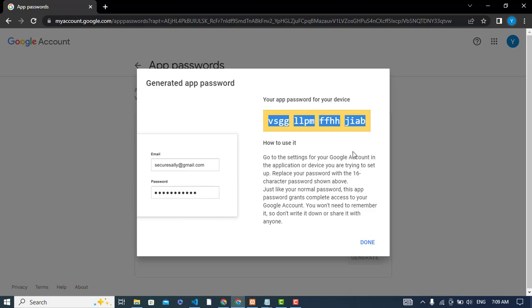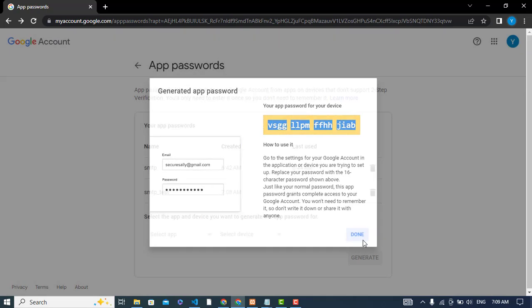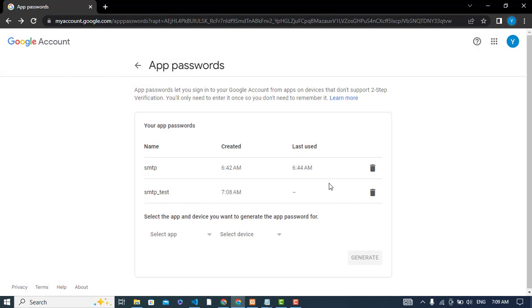Copy this password and use it wherever you would like. You can access your Google account and you can, for example, send an email from third-party software. So it was a solution for that.